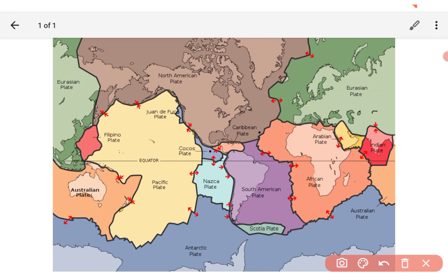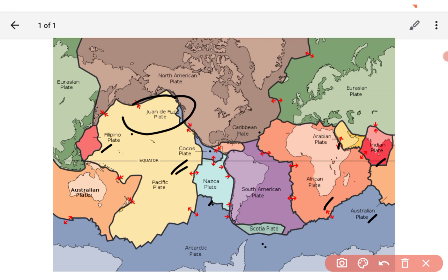You are watching this plate, right? So you have to remember all the plates and where they are located. You can see the Cocoa plate, the Scotia plate, African, Australian, Indian plate, Arabian, Juan de Fuca, Philippine plate. You have to know all these plates.